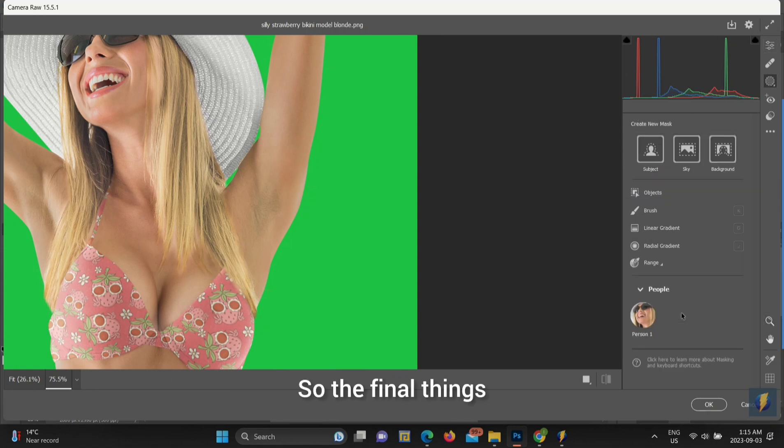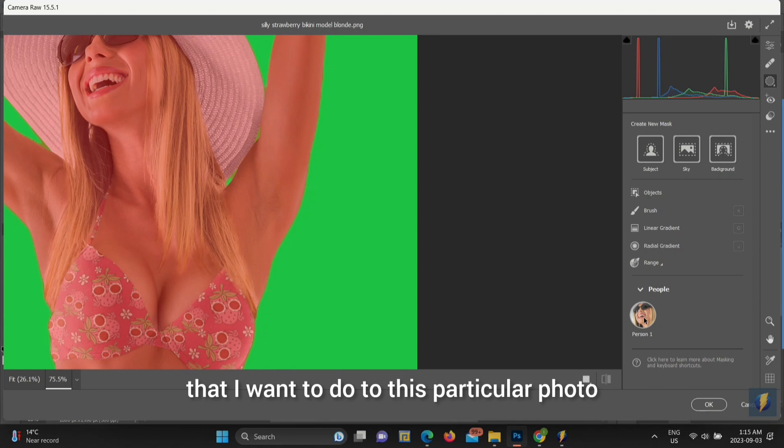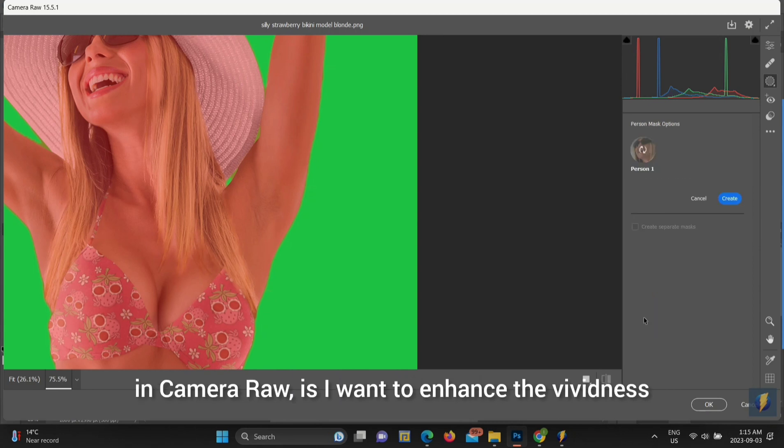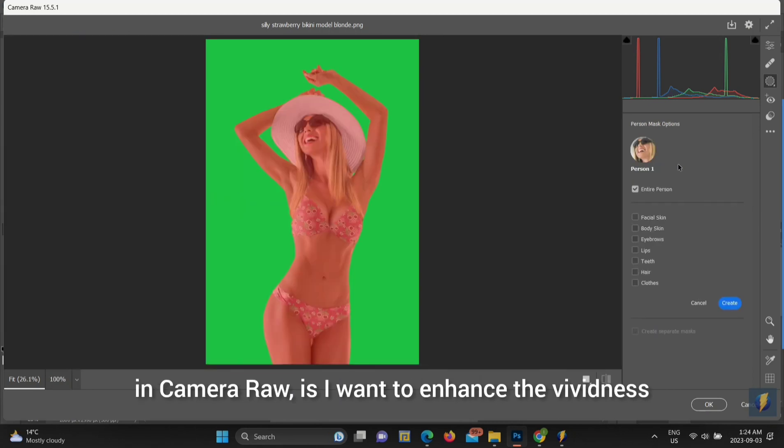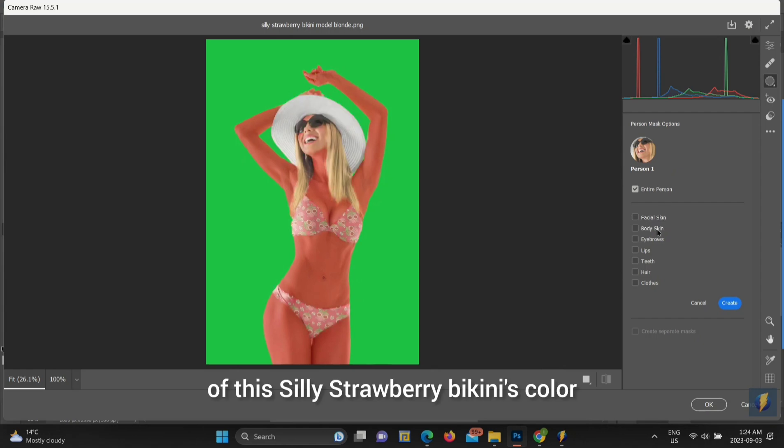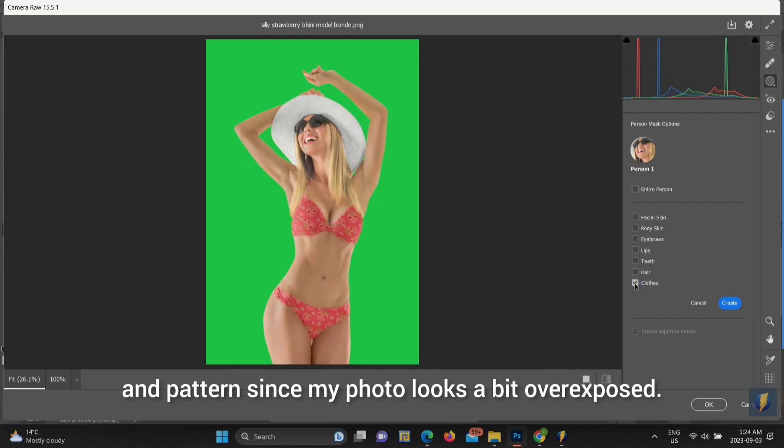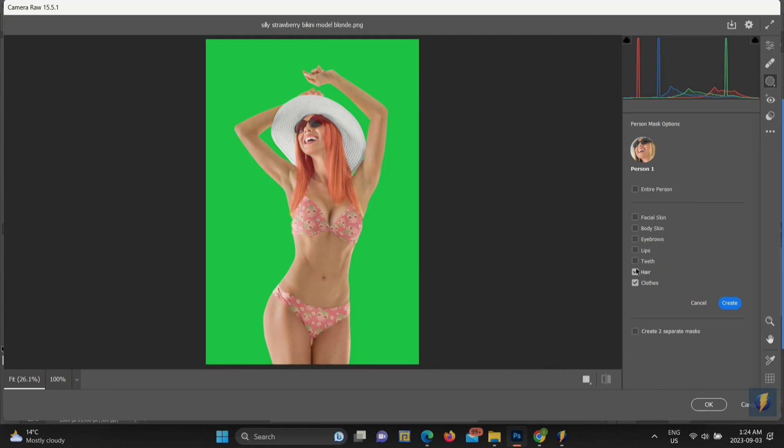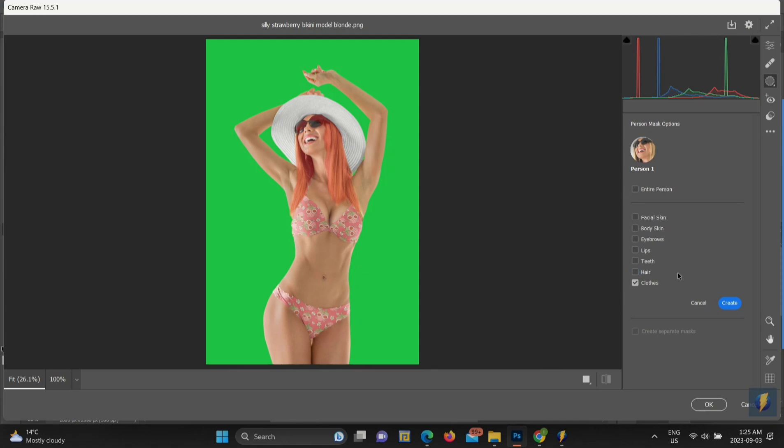So, the final things that I want to do to this particular photo in Camera Raw is I want to enhance the vividness of this silly strawberry bikini's color and pattern, since my photo looks a bit overexposed. So, simply create new mask and check close.